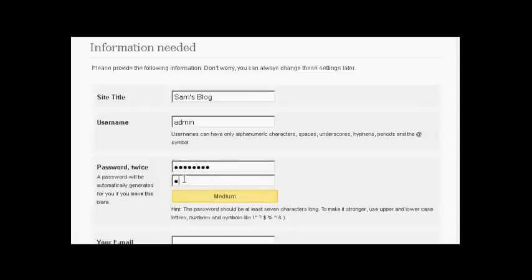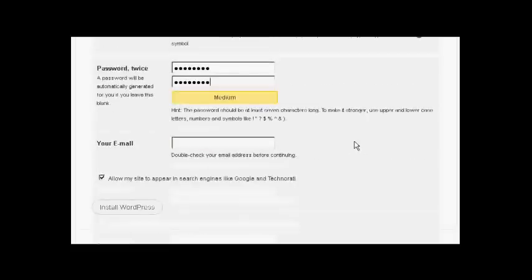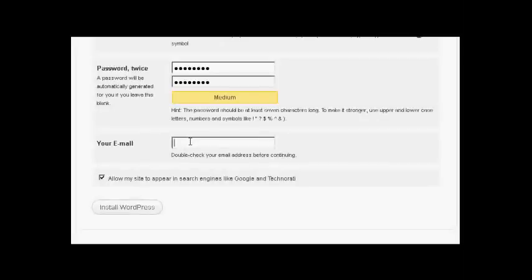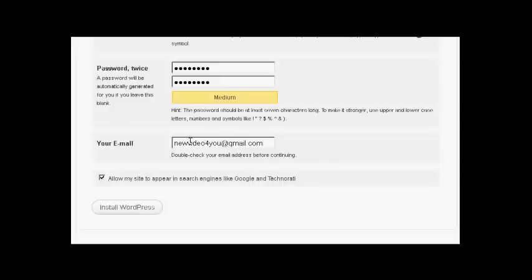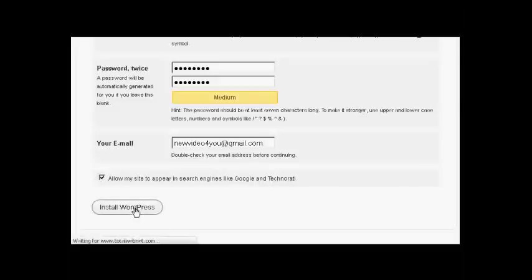And again. Then it needs my email address. So we'll just enter that. And then click the button here that says allow my site to appear in search engines like Google and Technorati. And then click here to install WordPress.